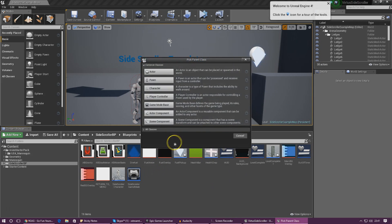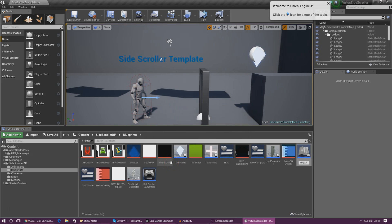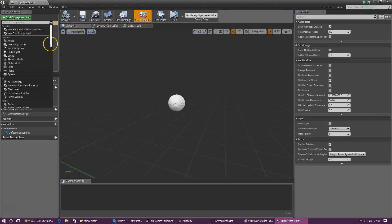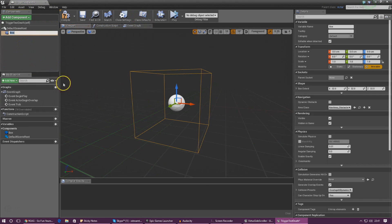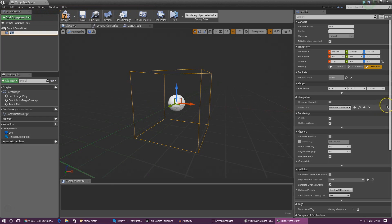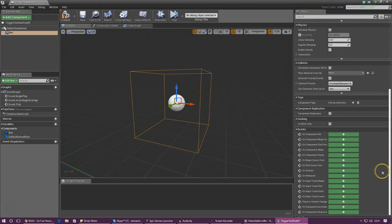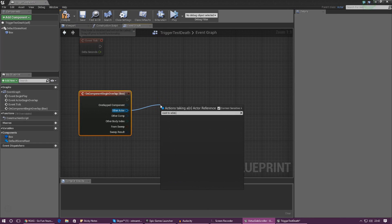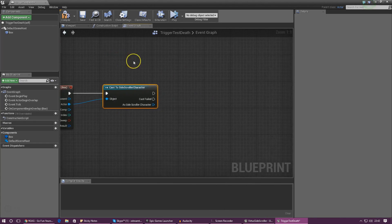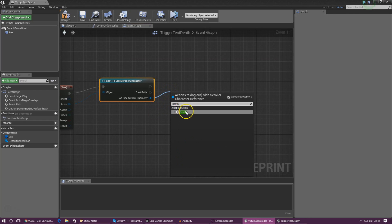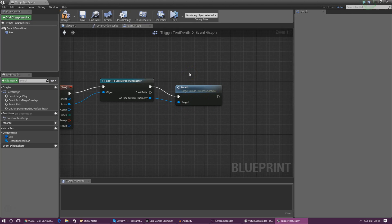Open the Trigger Test Death blueprint and under Add Component add a Box Collision, so we can create an overlap event. The overlap event will fire off code once the player touches this object. Scroll down in the Details panel and create a Begin Overlap event. For Other Actor, cast to Side Scroller Character, and from the Side Scroller Character pin, drag out and type 'Death' — this calls the death function. Compile the blueprint.